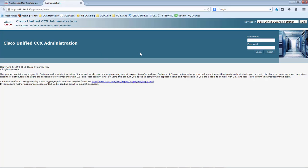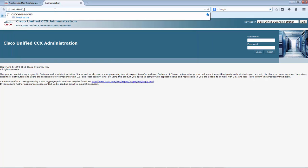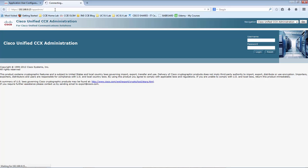This is the Unified CCX administration page. You can open this by providing the IP address of the server followed by slash app admin, which will take us to the login page of Unified CCX. We would be providing the username and password that we provided during the generation of the answer file. Please remember that this is going to be a one-time credential, or until we finish the initialization of UCCX.